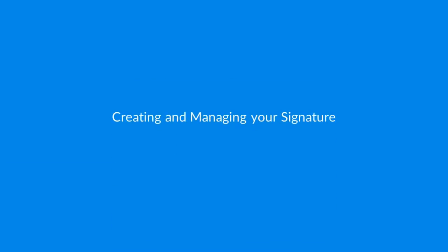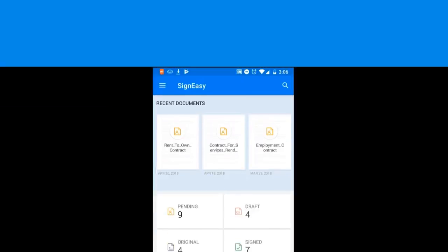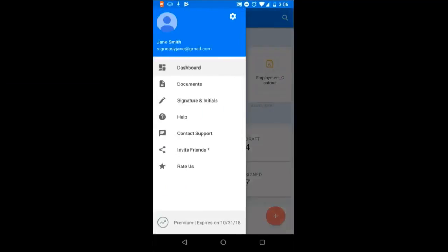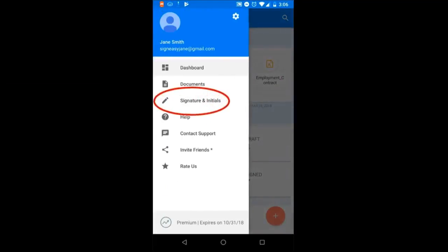First, let's take a look at the options for creating and managing your signature in the app. To create your signature for the first time, tap the menu icon in the upper left corner and then select signature and initials.